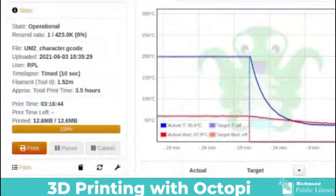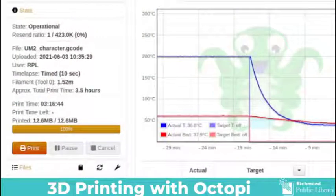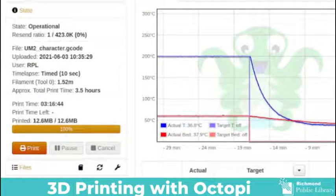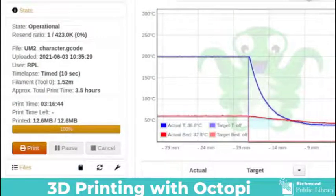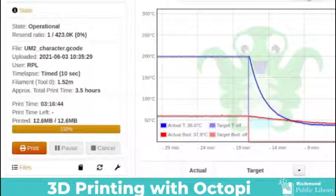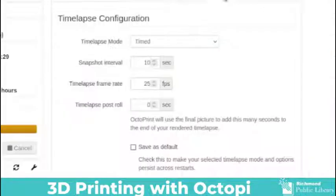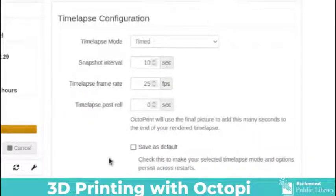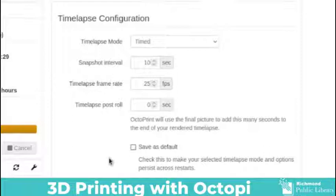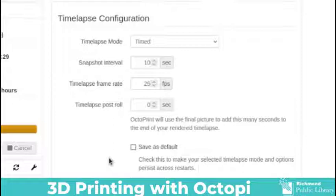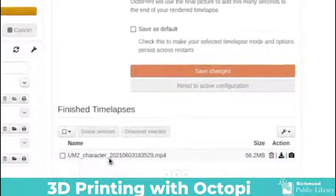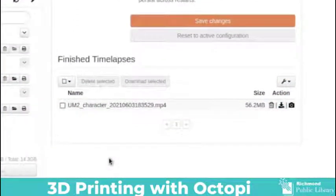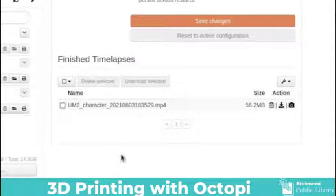You can monitor your print through OctoPi using your web browser or you can also monitor it through a camera that is attached to your Raspberry Pi. If you're going to use a camera on your Raspberry Pi with time-lapse you need to set that up first before you start printing. You can set up your time-lapse mode for how quickly you'd like the time-lapse to be or how slow you'd like it to be by changing the numbers in these boxes.